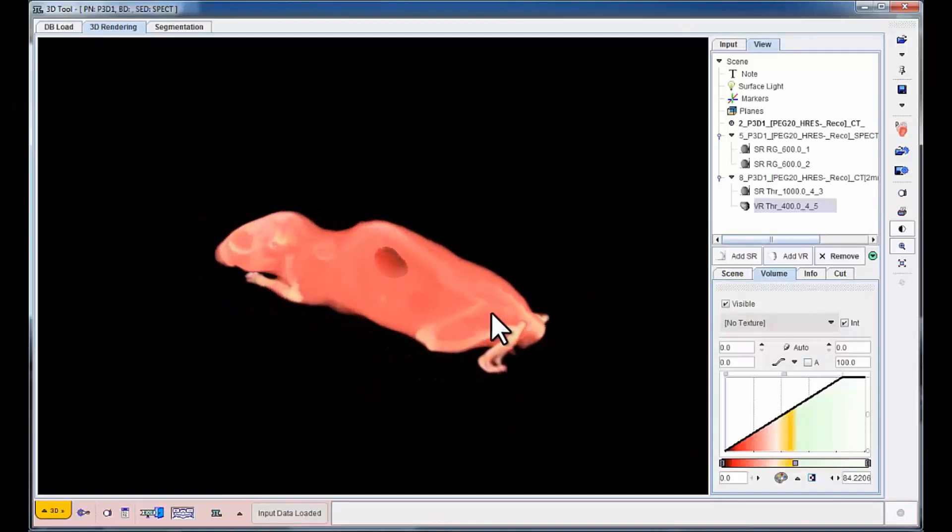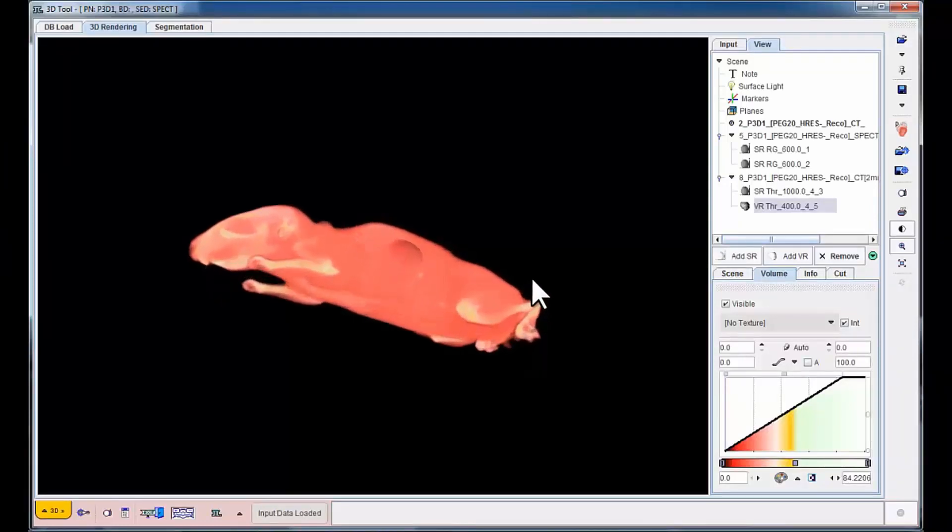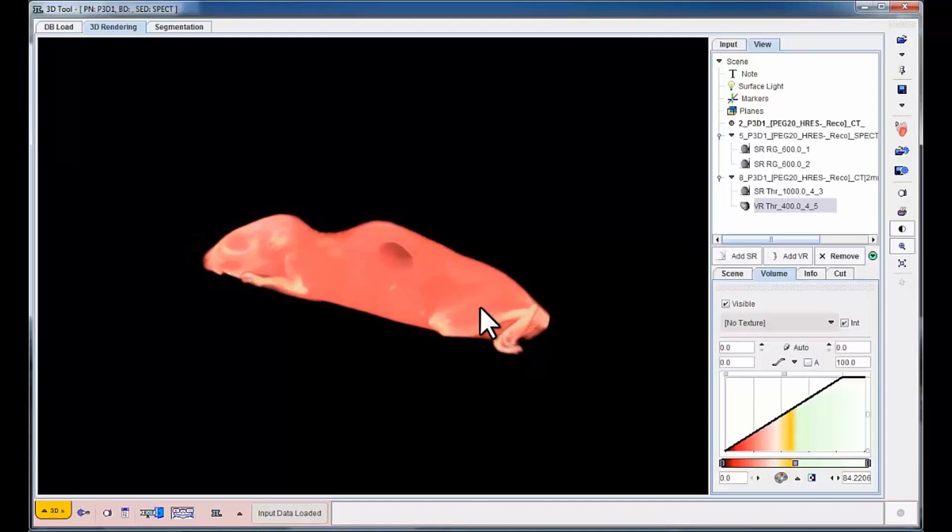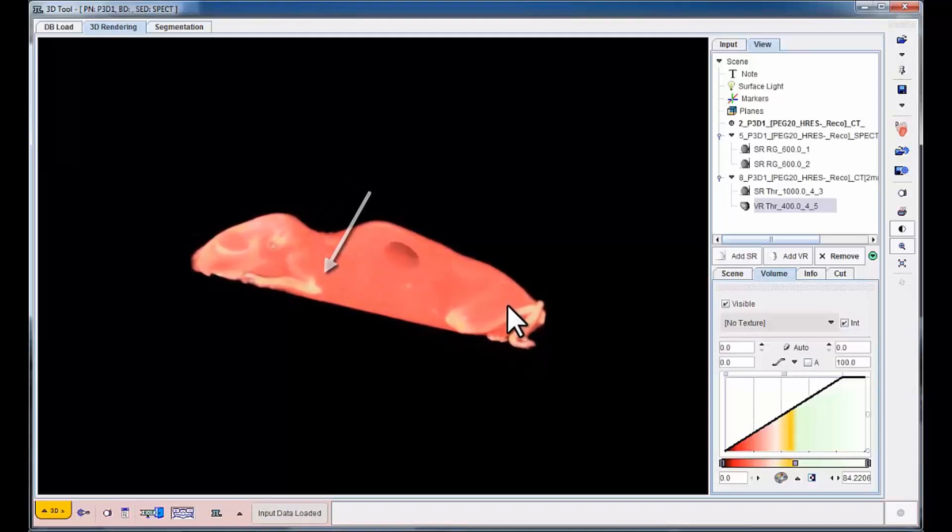When rotating the scene, the tumor mass on the upper back becomes clearly visible.